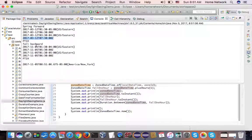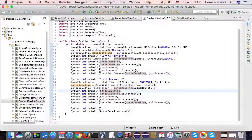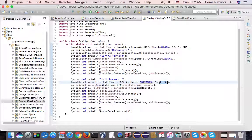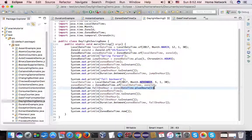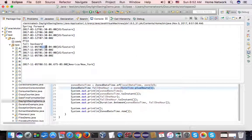On November 5th, which is today, we create a local date-time for 2017, November 5th at 1:30. If we add 1 hour, normally we expect to see 2:30. However, because of the daylight saving, 1:30 plus 1 hour, I see 1:30 again instead of 2:30.